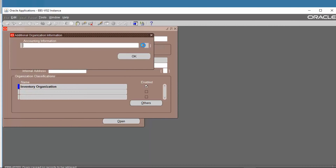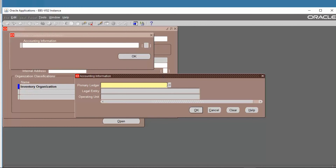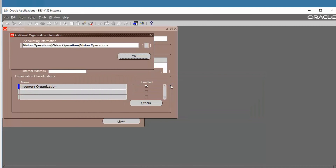In Counting Information, we choose the Primary Ledger as Vision Operations, Organization as Legal Entity, Division as Operations Two, and the Operating Unit as Vision Operations. Then save.